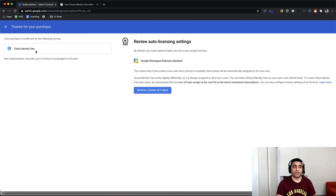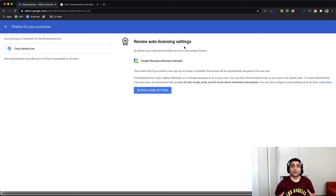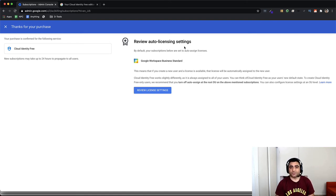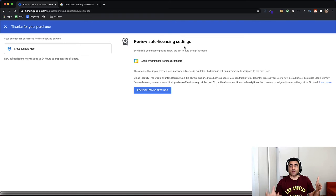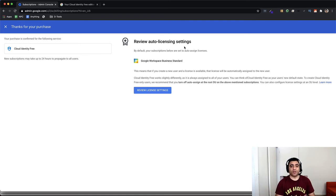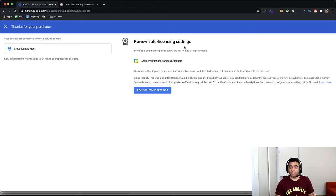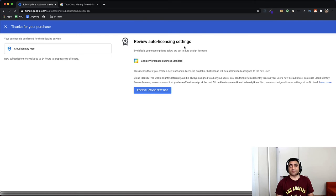Now it says review auto-licensing assignments. What happens is when you create a Google Workspace user, if you have auto-licensing enabled, which essentially means as soon as the user is created, a license will be assigned to that user. So if you have Google Workspace license automation enabled, when you create a user, that user will automatically get the Google Workspace license.